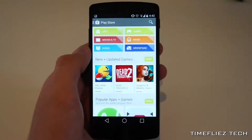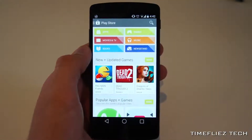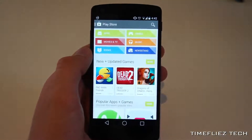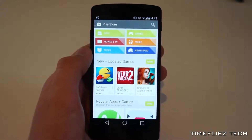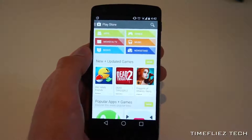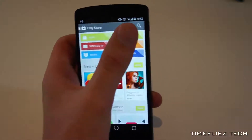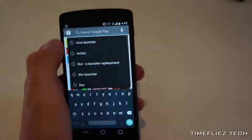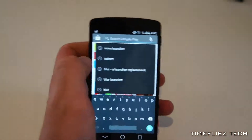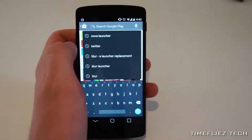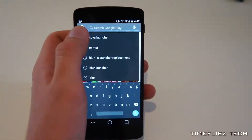So here we are in the Google Play Store. I will now show you how to download and install a custom launcher. Once you're in the Play Store, you click on the search button, and you type in the name of the launcher you want to download. For this demonstration, I'll be using Nova Launcher.